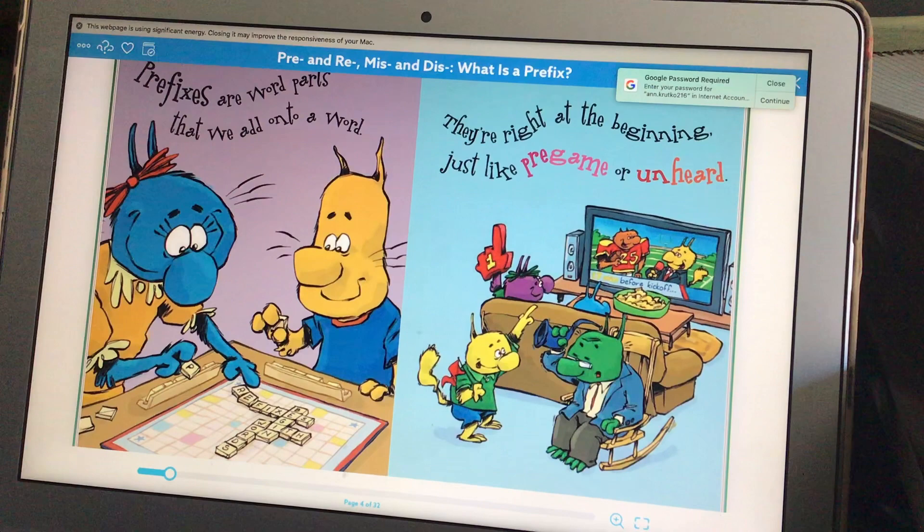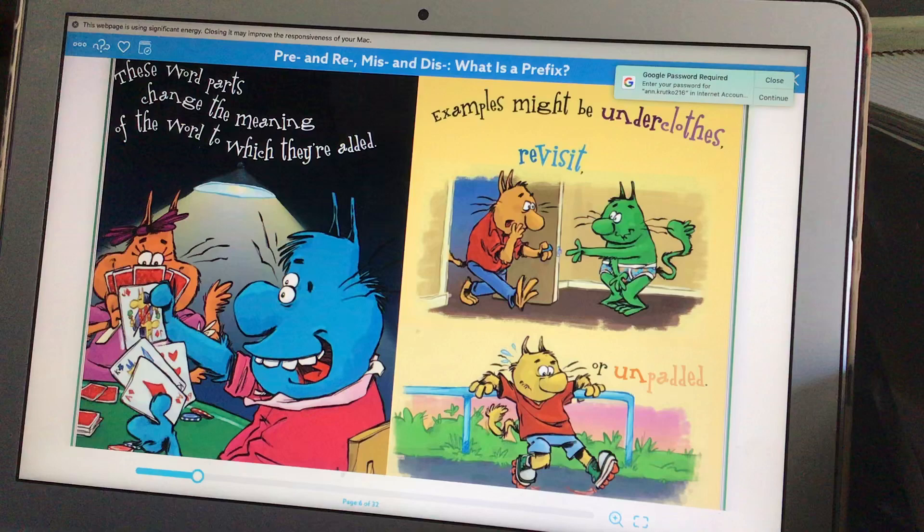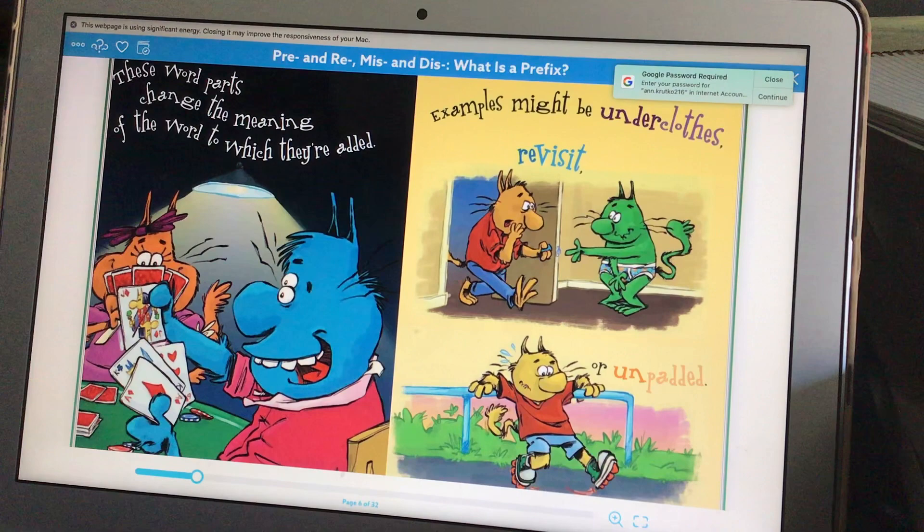Prefixes are word parts that we add onto a word. They're right at the beginning, just like pre-game or unheard. These word parts change the meaning of the word to which they're added. Examples might be underclose, revisit, or unpadded.